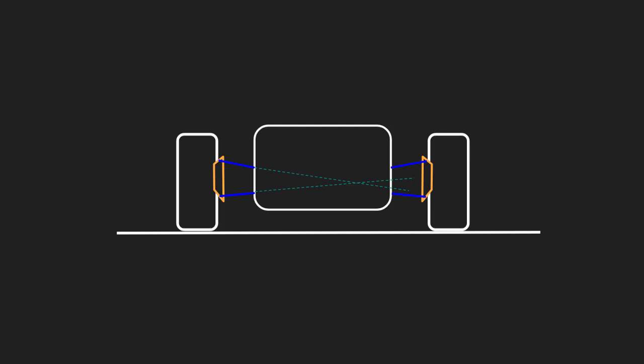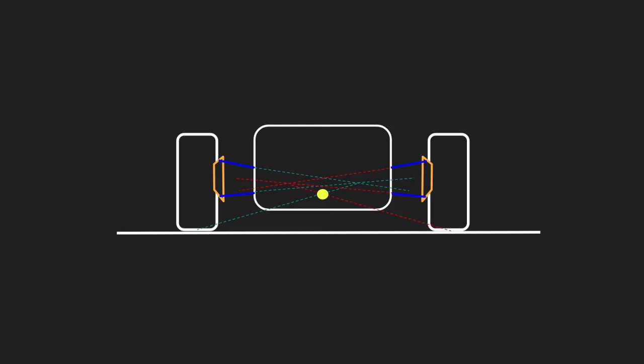Next, we then connect this point with the centre of the tyre, and assuming your car is symmetrical, the height is where the imaginary line hits the centre line of the car. If your car isn't perfectly symmetrical, or you would like to double-check your measurements, simply do it again on the other side, and the point where the two lines meet is where your roll centre is.